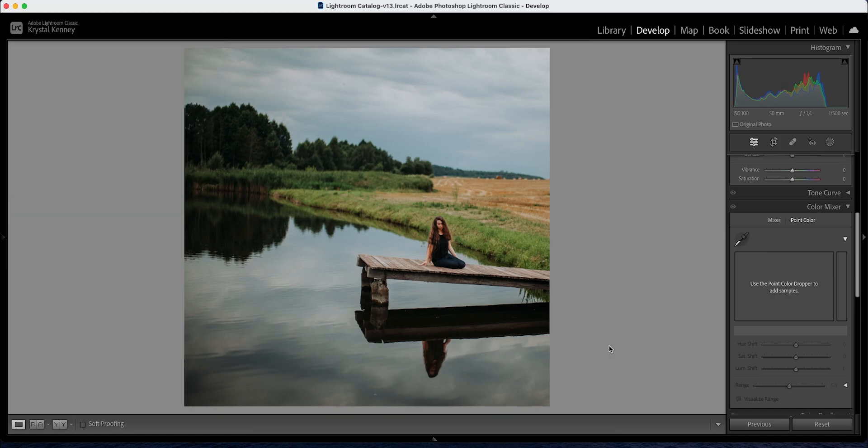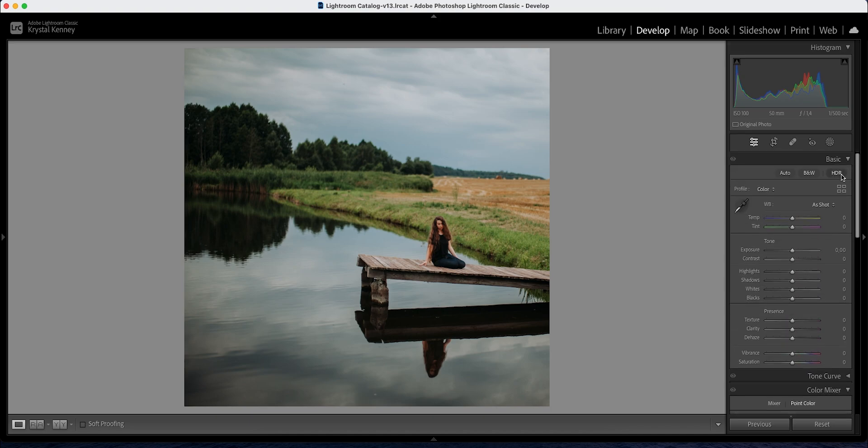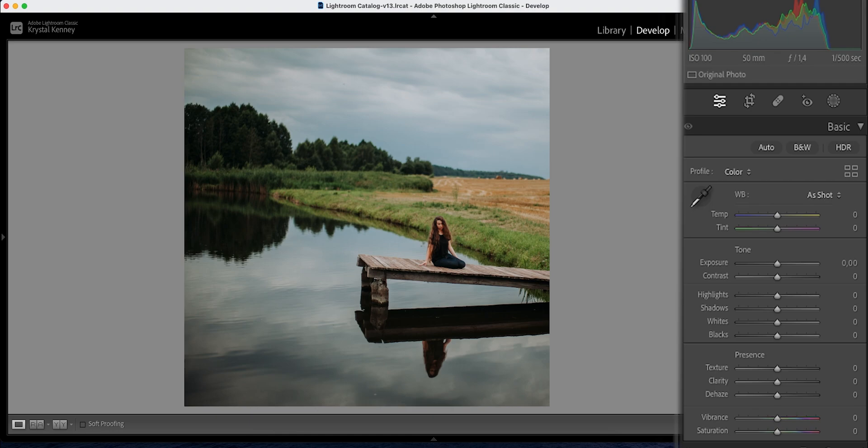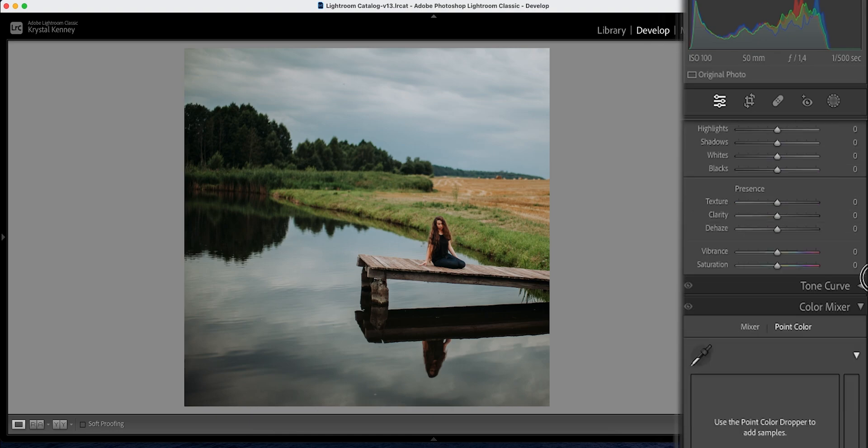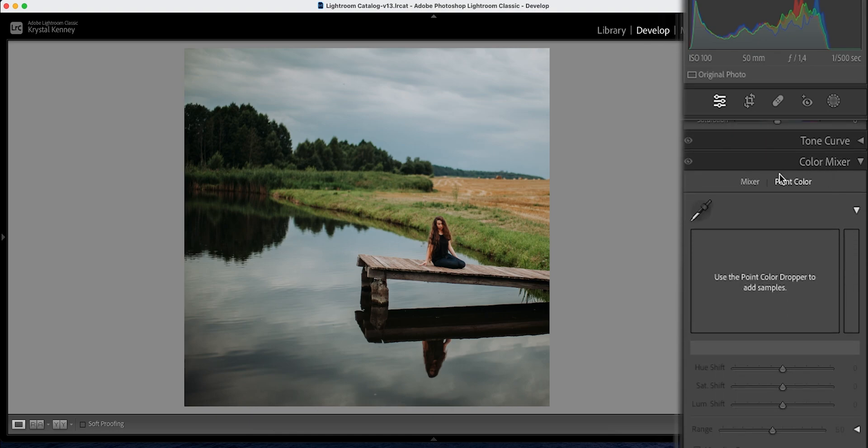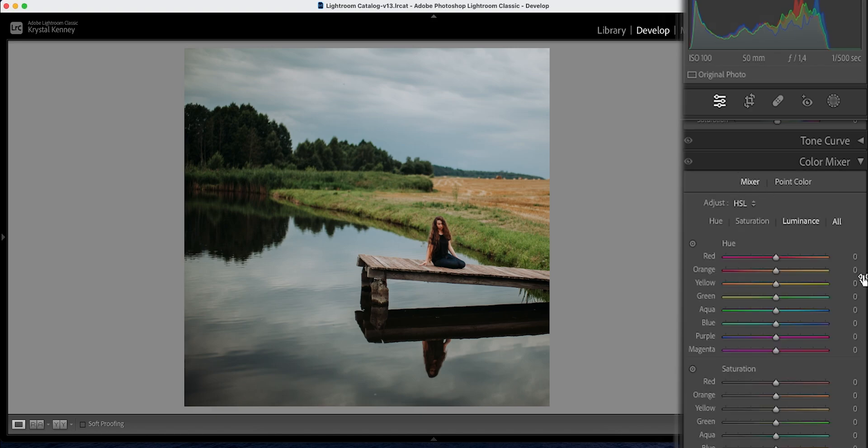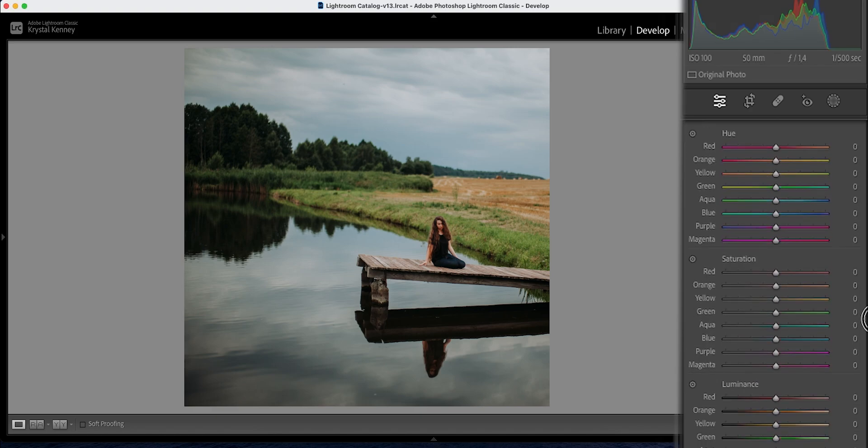So I'm in Lightroom right now and this tool is located right under the tone curve in development. Go to the develop module and then go to color mixer and typically the first thing that will open is the actual mixer.